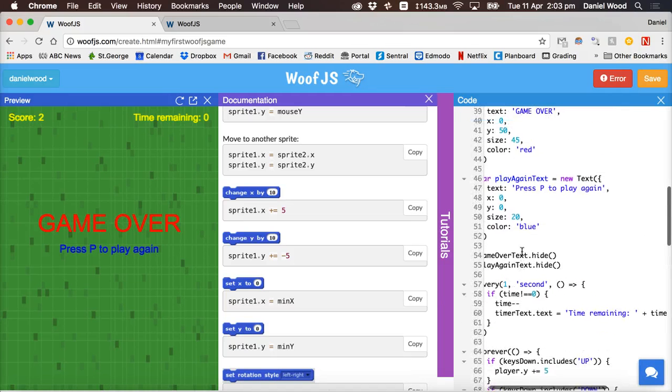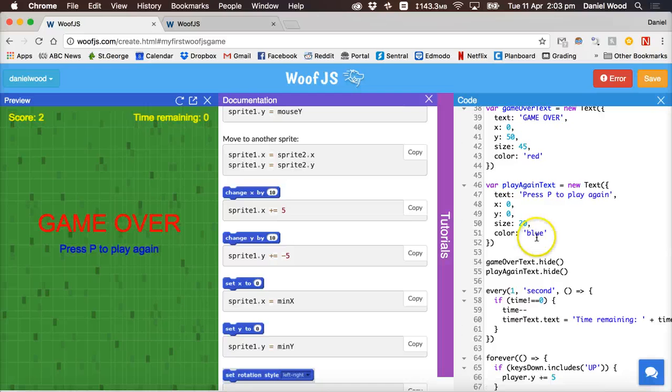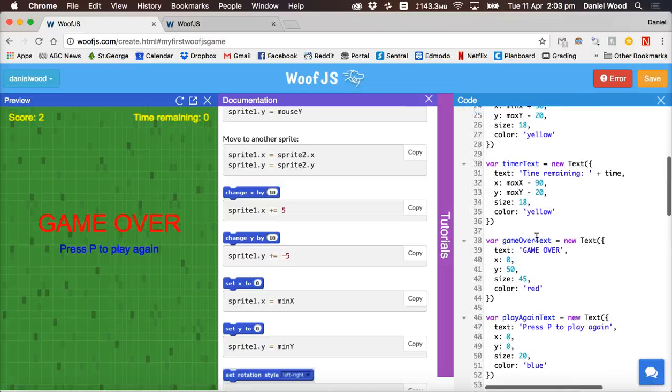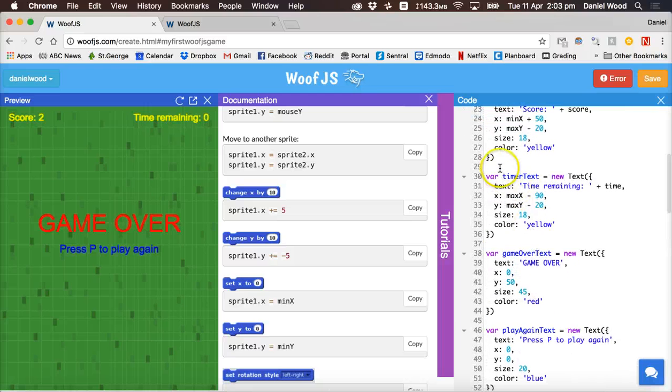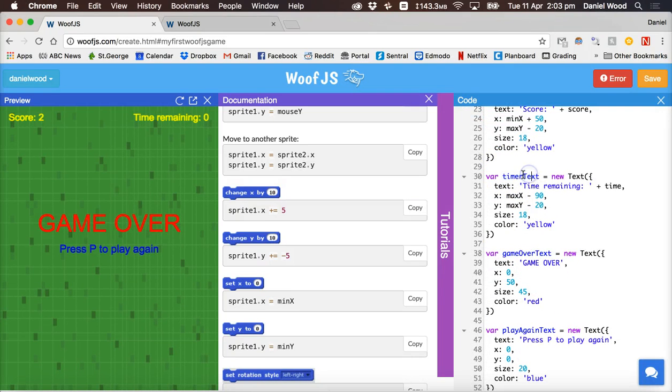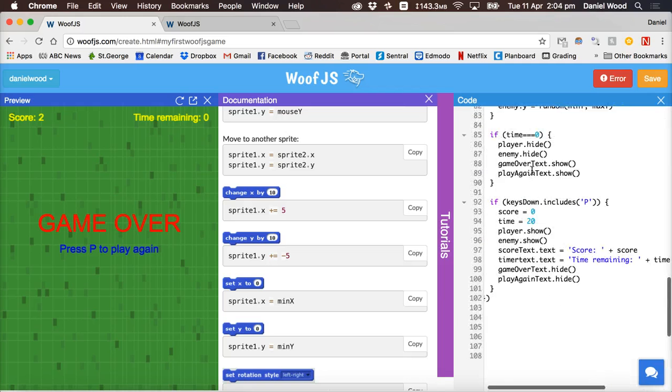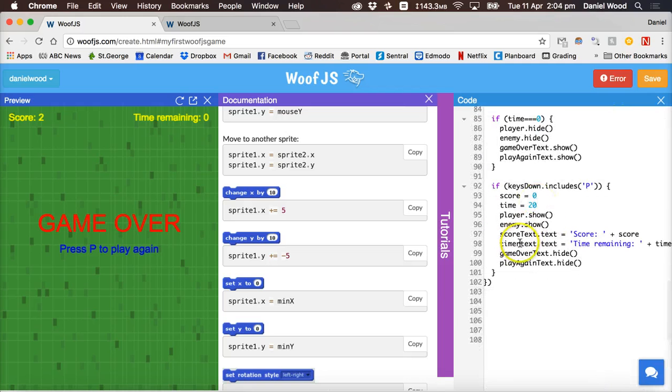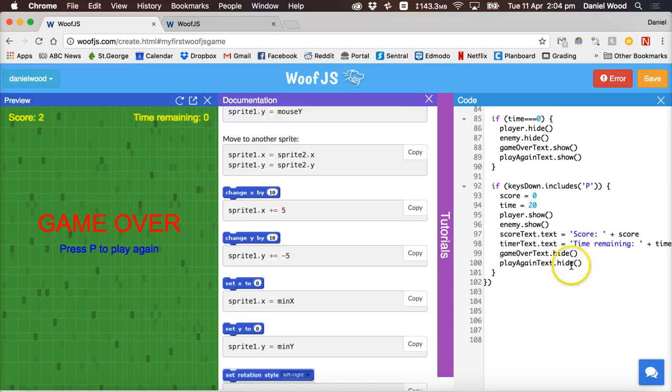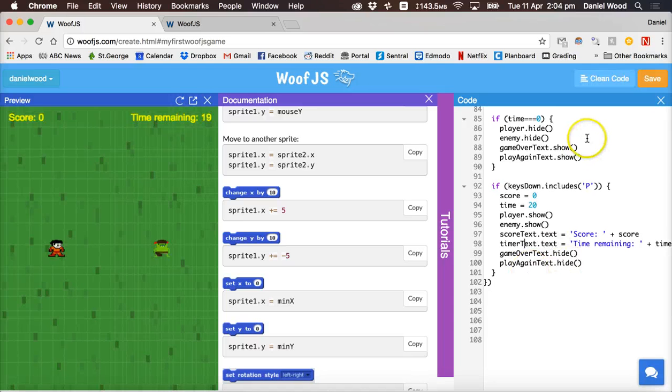So if we go back up the top or near the top where we created the timer text, note that I've put in an uppercase T for text. Wherever I refer to the timer text I need to do that again. So uppercase T and that will fix that error message.